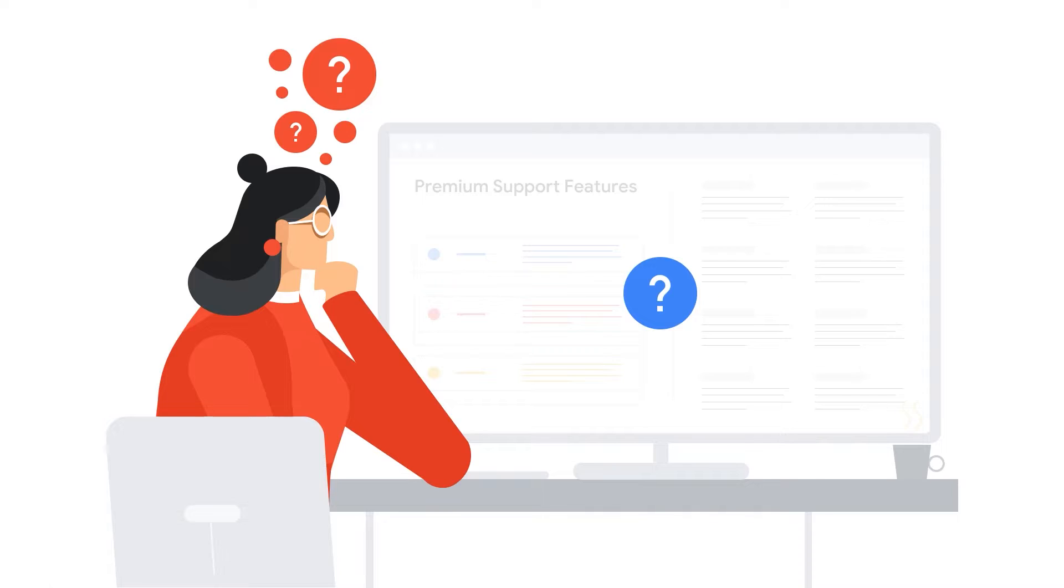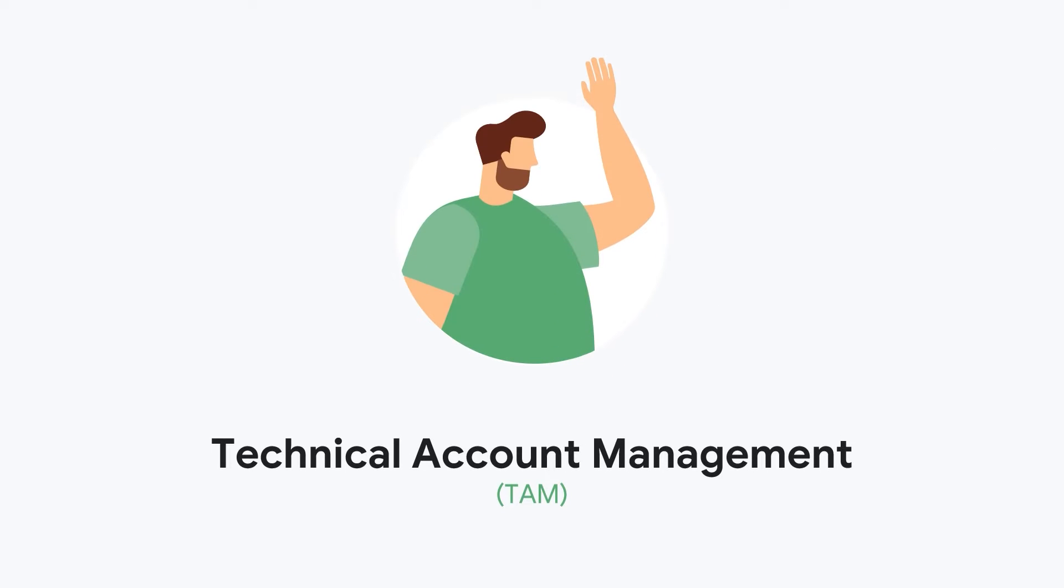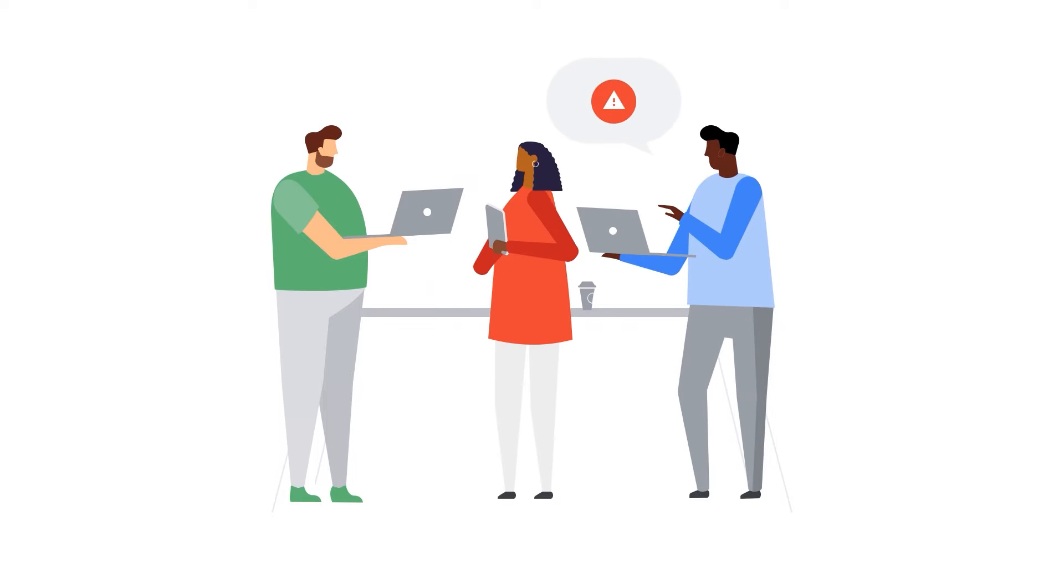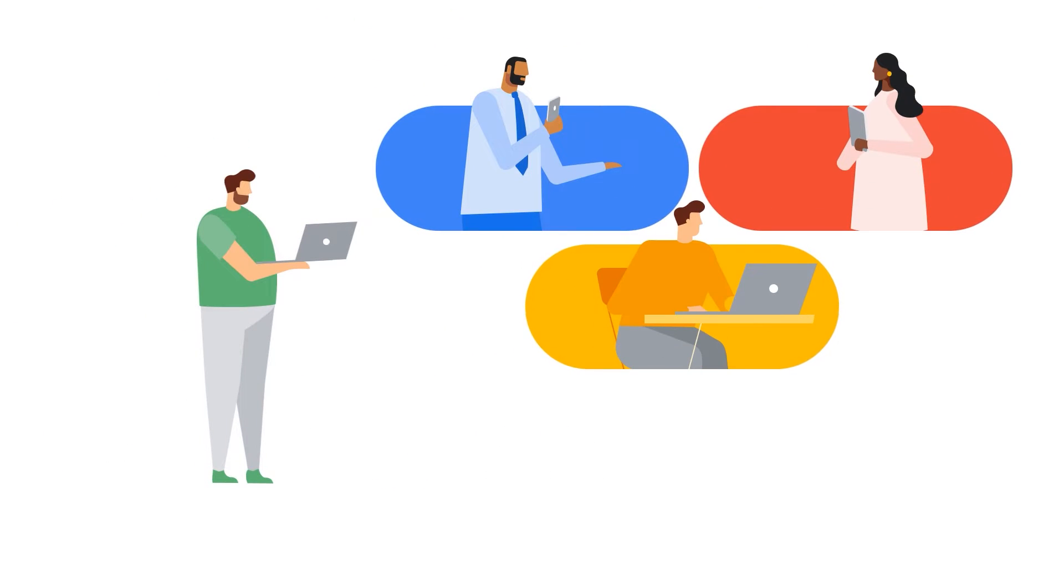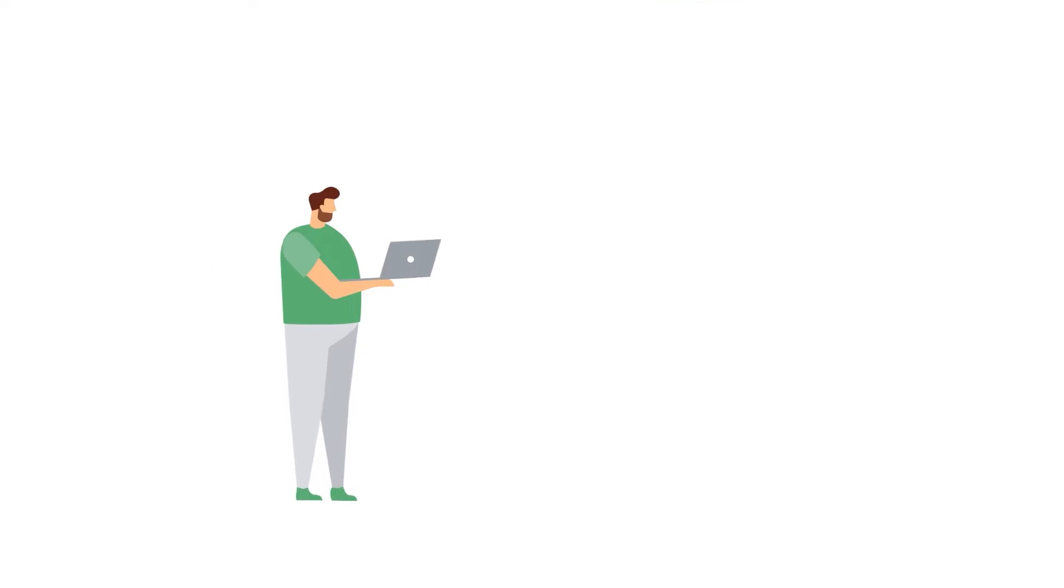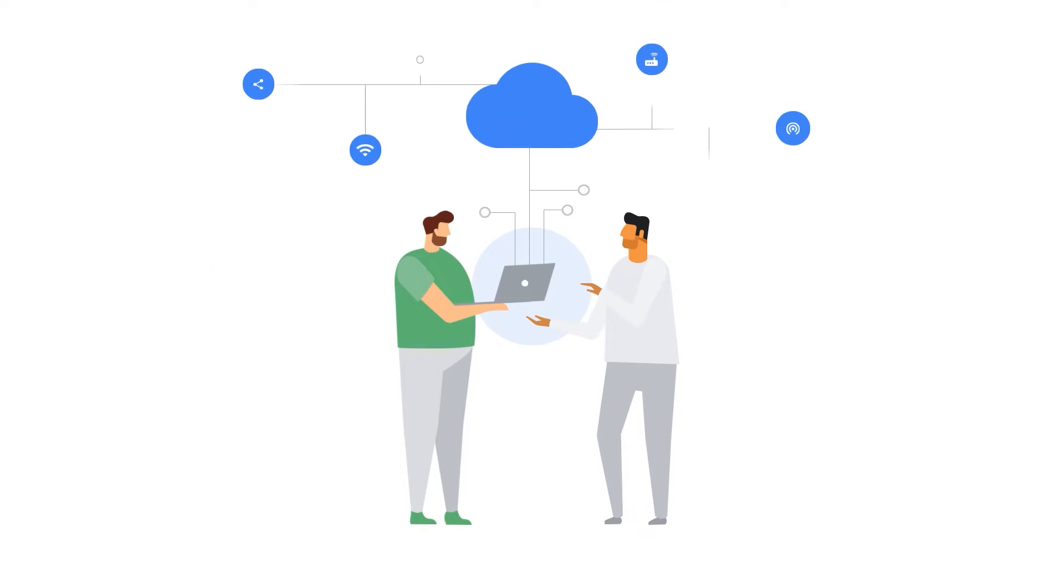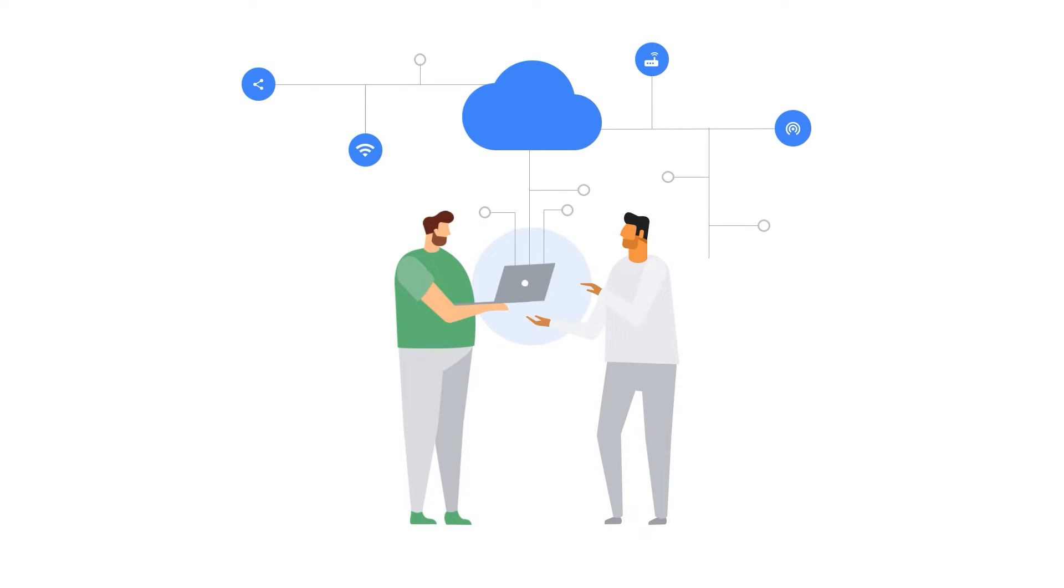Every premium support customer is assigned a named technical account manager or TAM. Your TAM is an extension of your team into Google, partnering with you from migrating and onboarding through all of the most critical moments in your cloud journey with Google Cloud.